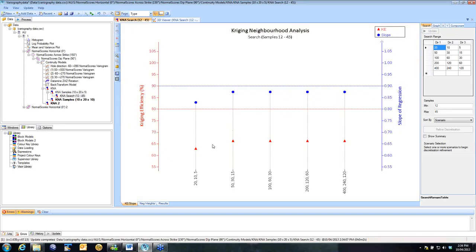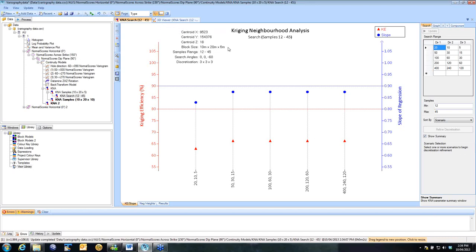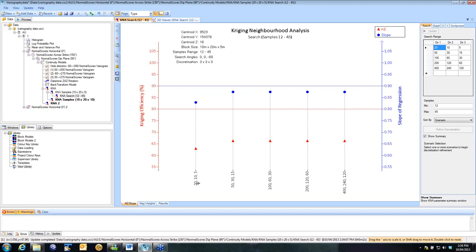And here's the results, changing the search. Now if I just click on that Show Summary, it will summarise for you what we've used so far. So we've got a 10 by 20 by 5 meter block with 12 to 45 samples, and we're adjusting the search each time. So you can see here you get poorer results at the short range, but once you get out to about that range of the variogram, or it's around 90% of the variance, you get similar results from there on in.